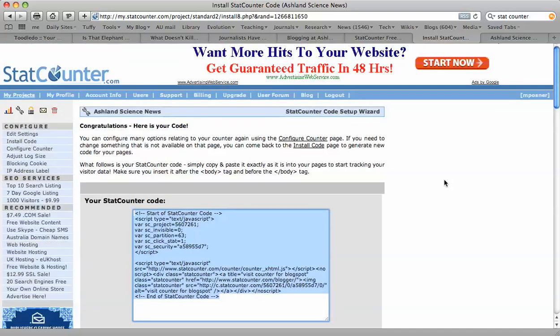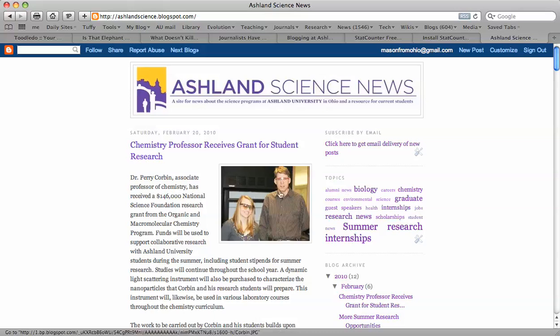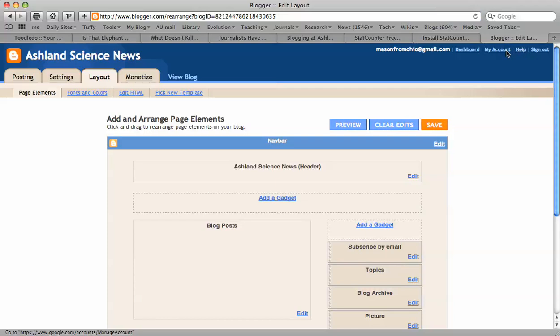Now I'm going to go over to the blog that I want to add the StatCounter to. That's going to be our Ashland Science News blog, which I have not added a StatCounter to yet. To add that HTML code to your blog and have the StatCounter start measuring who's visiting your blog, you just want to go to Customize, sign in if you need to, and then click on Customize for your blog.